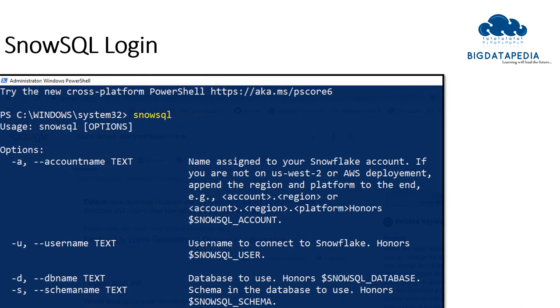Once successfully installed, just open PowerShell with administrative mode and type 'SnowSQL' to verify that it is installed successfully.